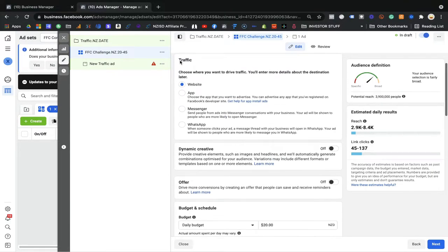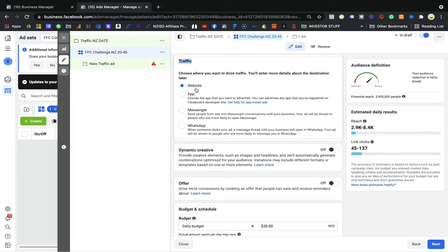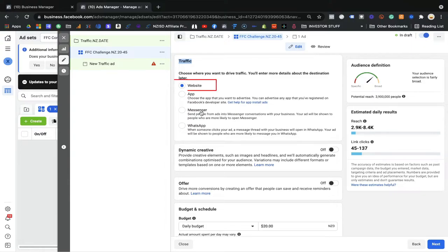Next, we have traffic. Facebook will ask you where you want to send the traffic — on a website, app, Messenger, or WhatsApp. If you do not have a website, do not worry; you can send traffic to Messenger or WhatsApp. If you have an app, you can direct traffic to the app and they will install your app. I highly recommend a website though.